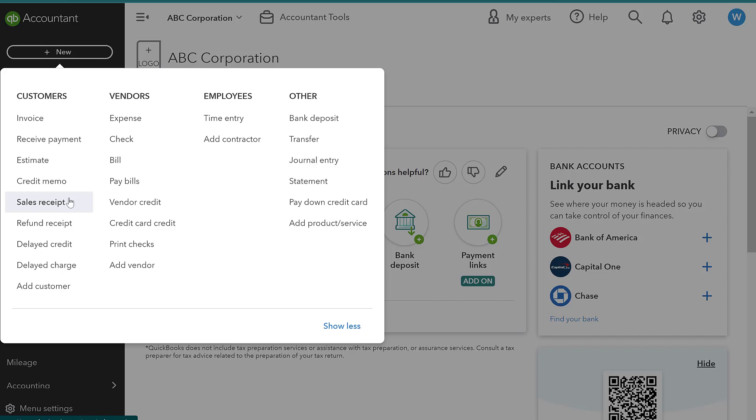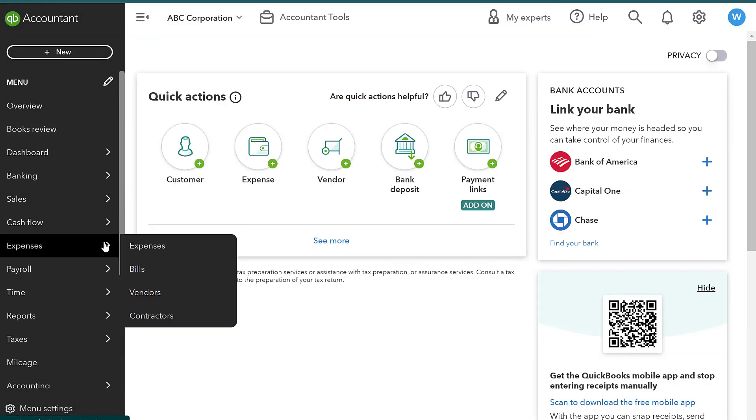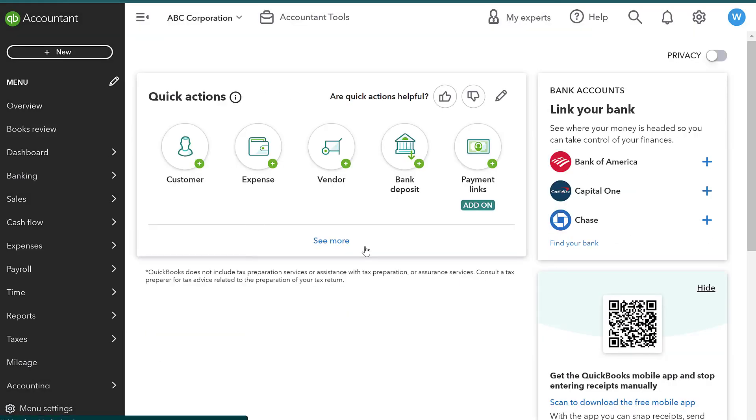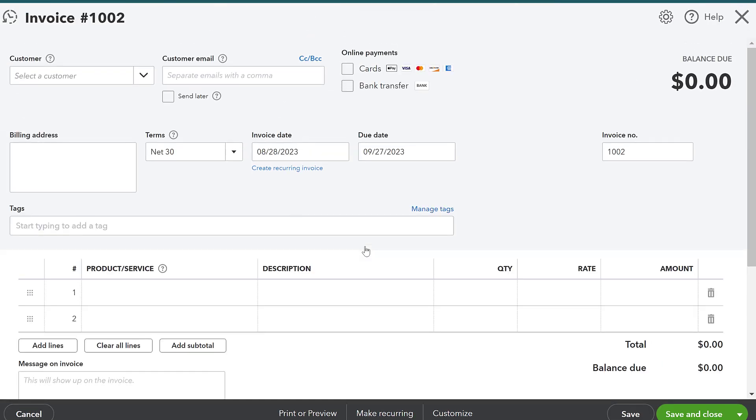For example, if I have a cleaning company and I go and I clean a customer's home and then at a later time I'm going to collect the cash from that customer, I would send them an invoice. So I would go ahead and click this plus new button, click on invoice and I would prepare an invoice for them.